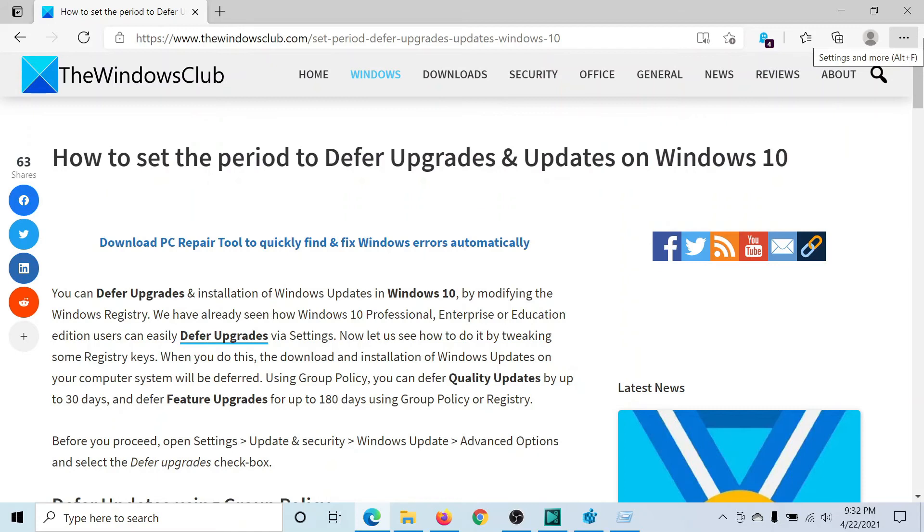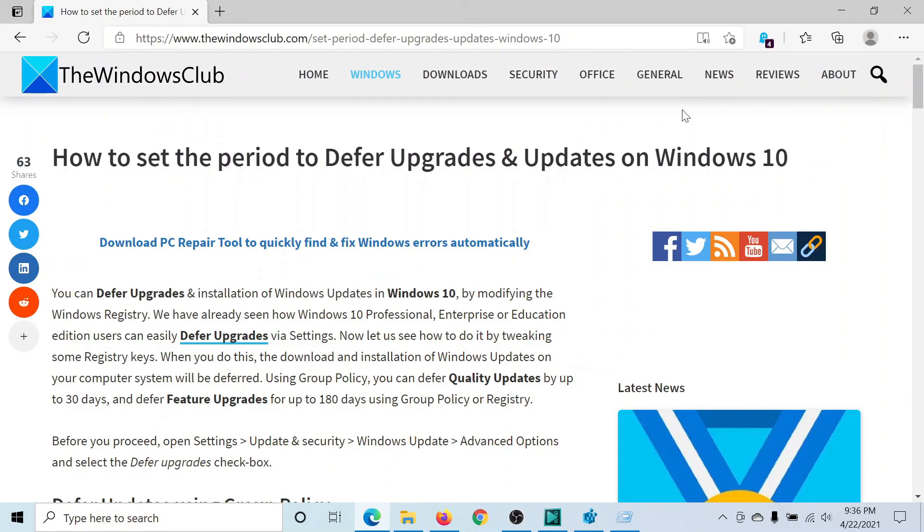If you have any doubts, please go to the original article on The Windows Club, scroll down to the comment section, and write your query. We will surely answer to it. Do not forget to subscribe to the channel. Thank you for watching this video and have a nice day.